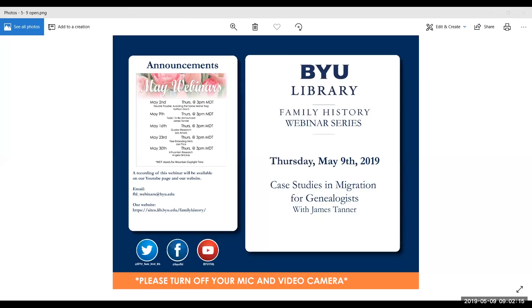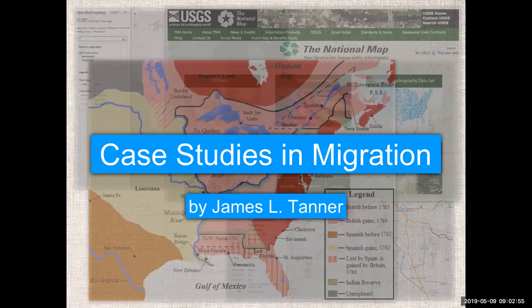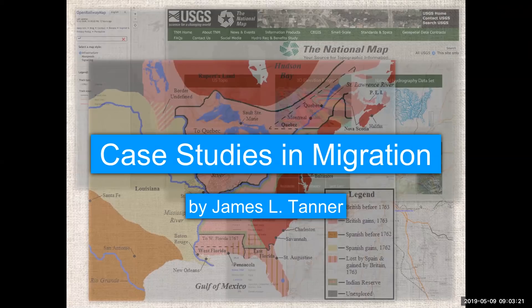Howdy, this is James Tanner. I'm glad to be here for another BYU Family History Library webinar. Today we're going to talk about Case Studies in Migration — an overview of the migration that occurred in the United States and the different influences. One very common issue is putting people in places where nobody lived at the time.